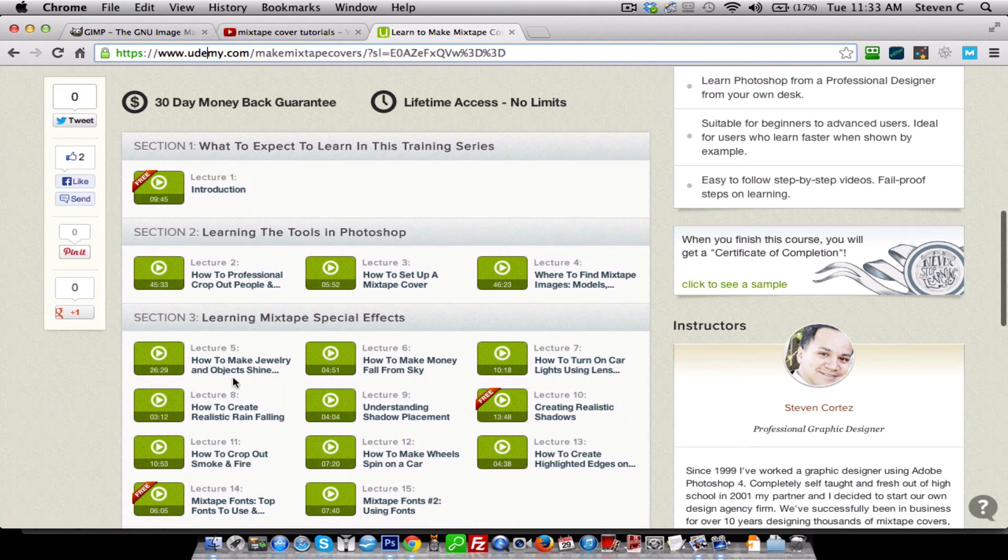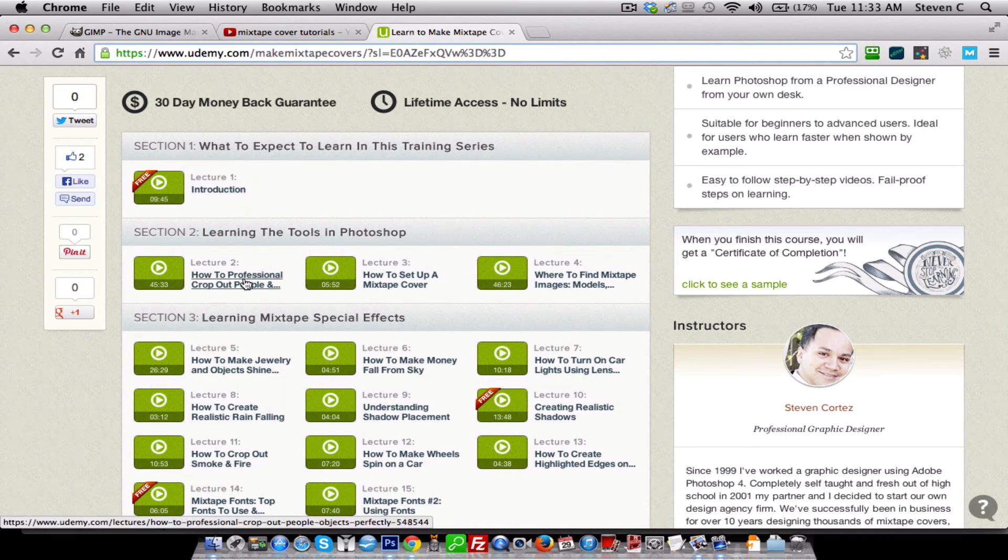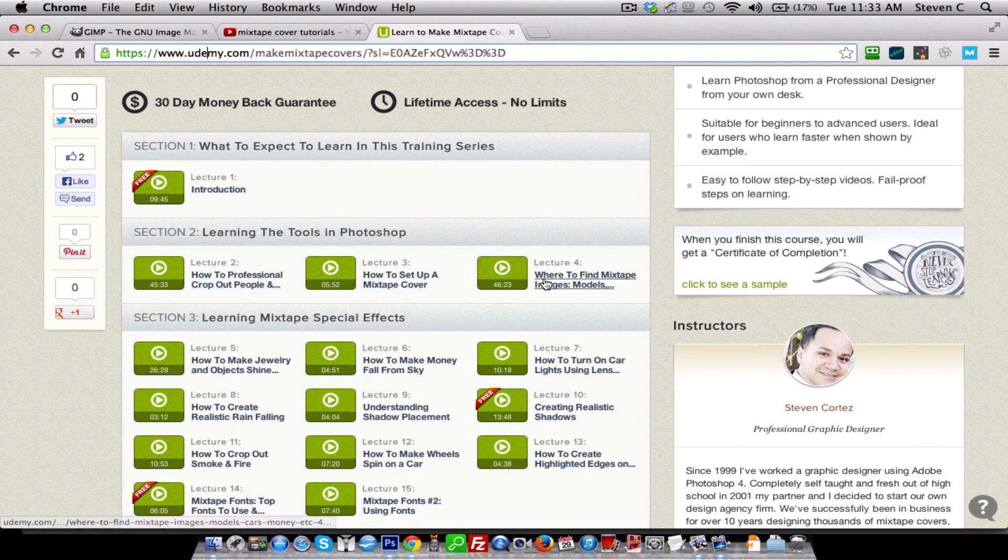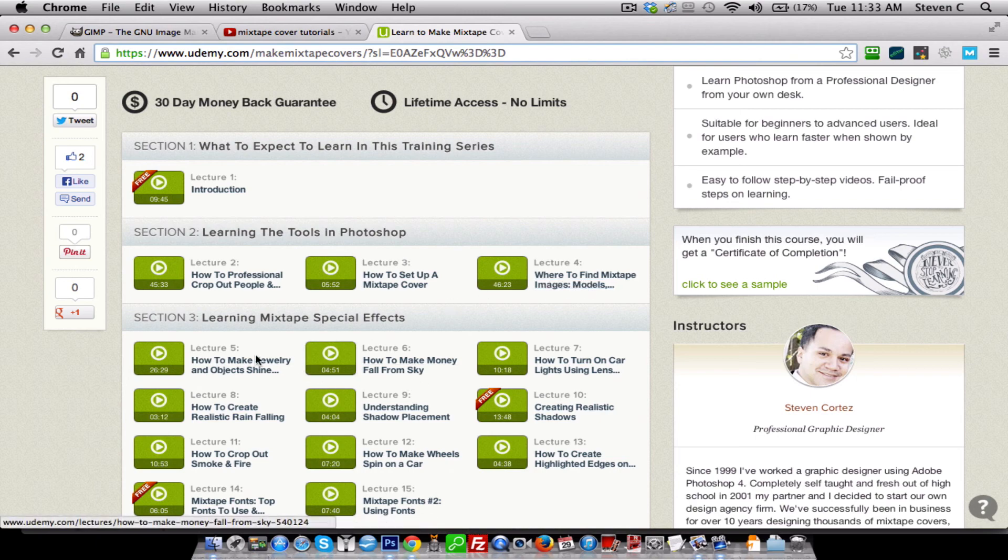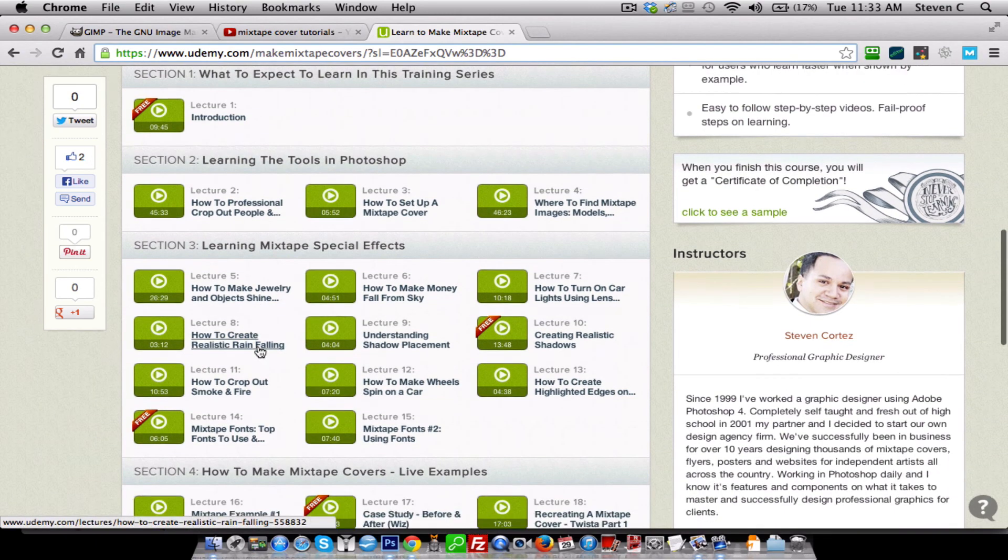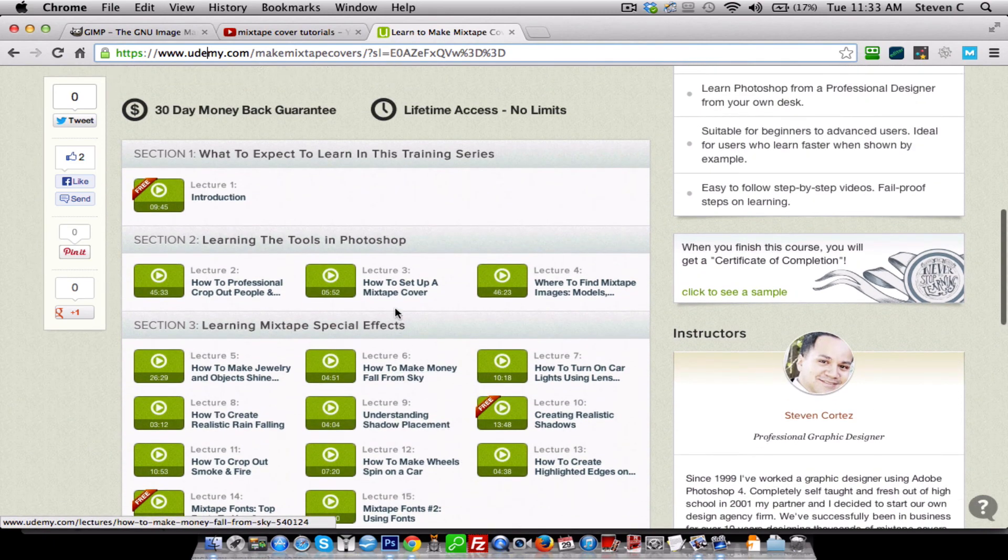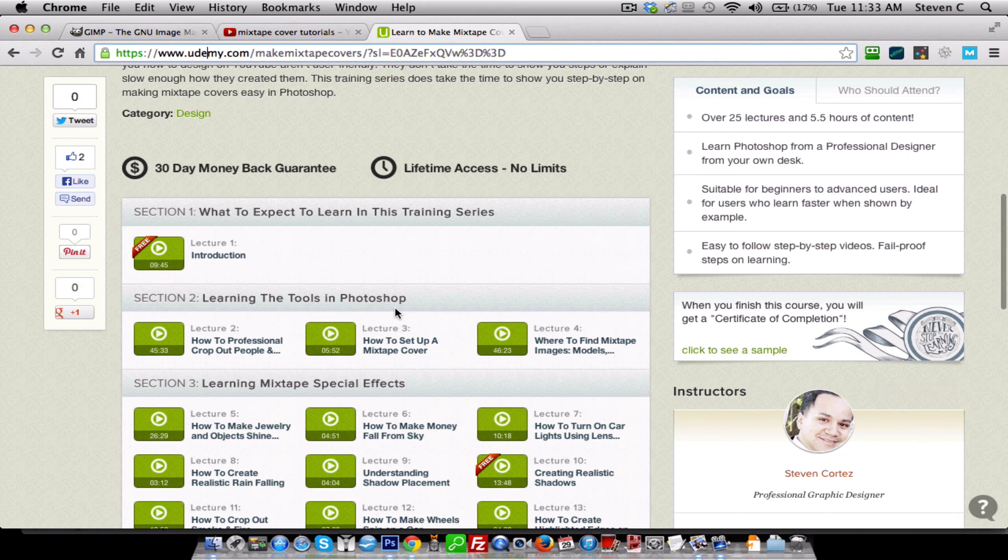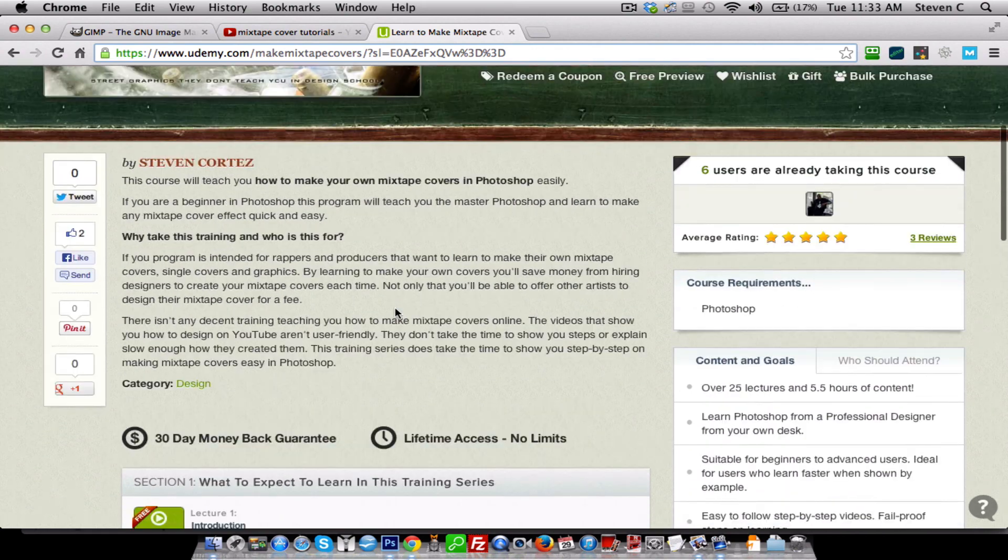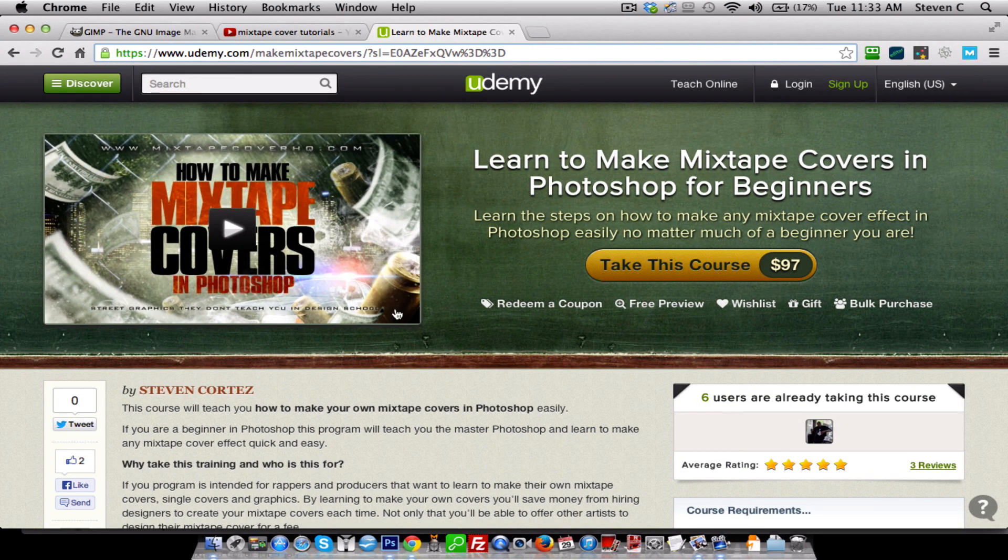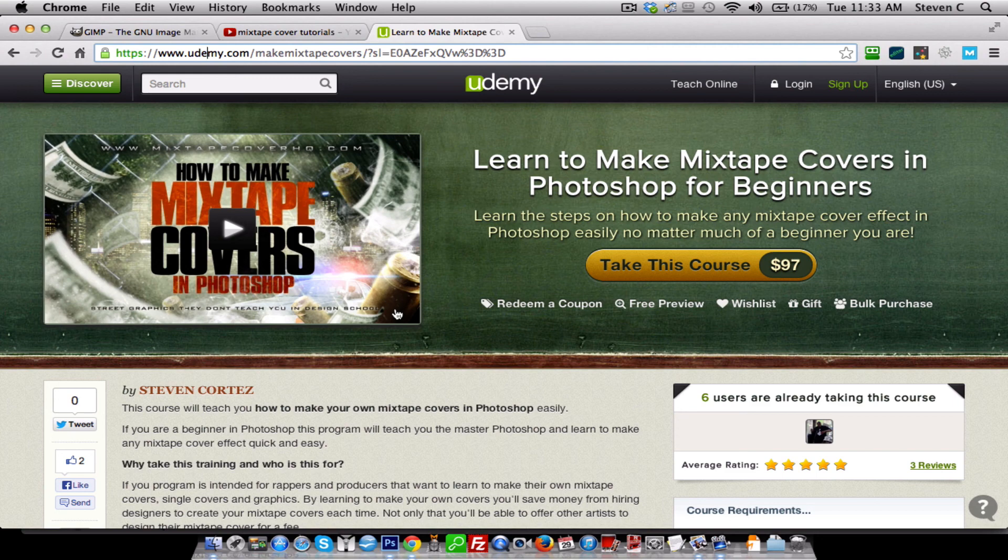My program here is totally the opposite. It slows down step by step on what you're doing and why. I go over where to find models, images, graphics, how to create the most popular effects on mixtape covers. And I pretty much just show you how to create any type of mixtape cover effect there is. It's quite easy once you know how to do it. There's a series of steps you can learn and anybody can learn.